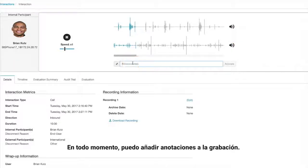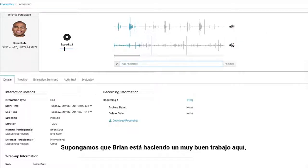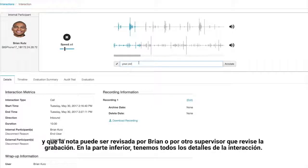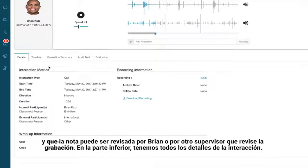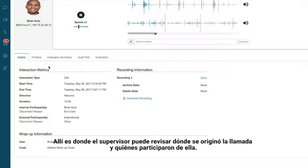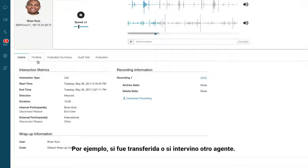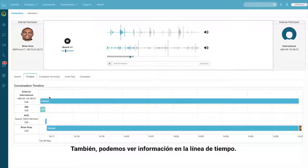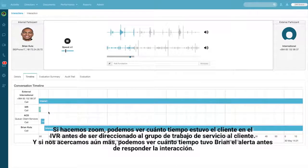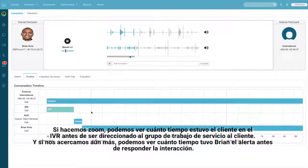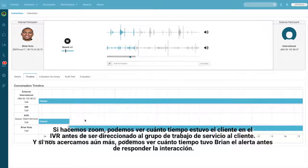At any point in time I can add an annotation to this recording — so if Brian's doing a really great job right here, that note can be reviewed by Brian or another supervisor reviewing this recording. On the bottom we have all of our details about that interaction, where a supervisor could review when that call started as well as what participants were joining that call, for example if there was a transfer or another agent helping out. We also have the ability to pull back timeline information. As I zoom in we can see just how long the customer was in the IVR before they were routed to the client services work group, and zooming in even further we can see just how long Brian was alerted before he answered this interaction.